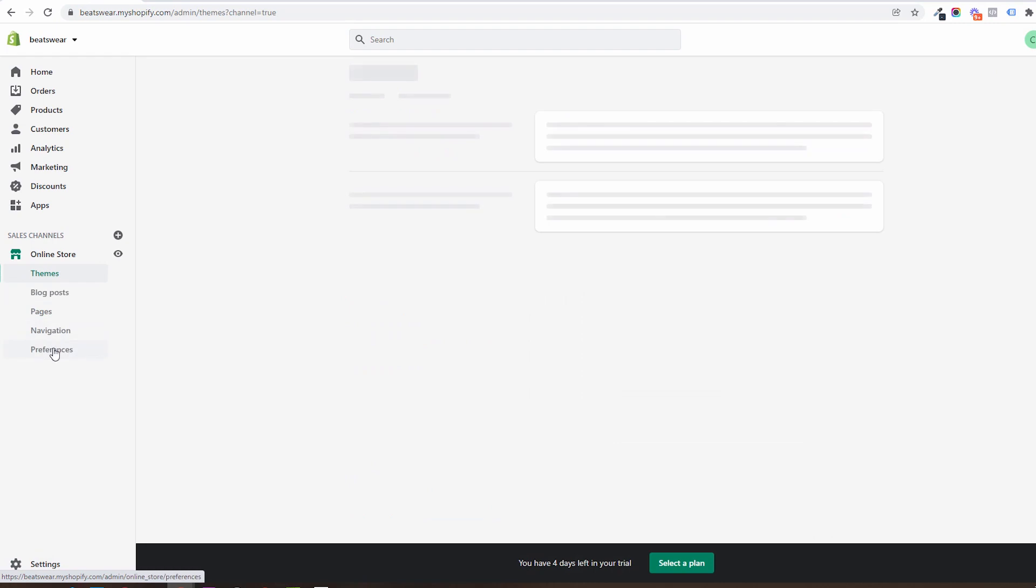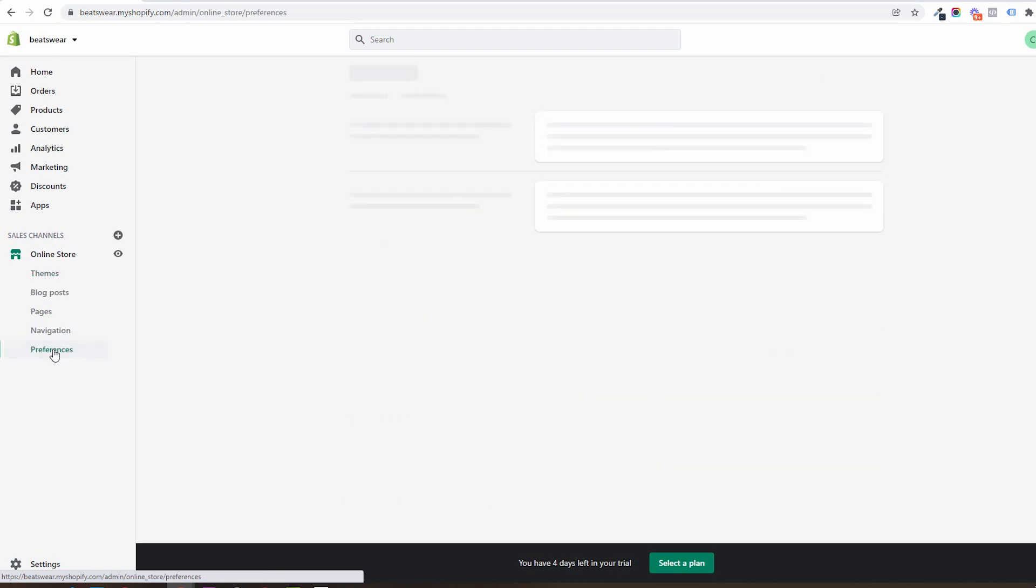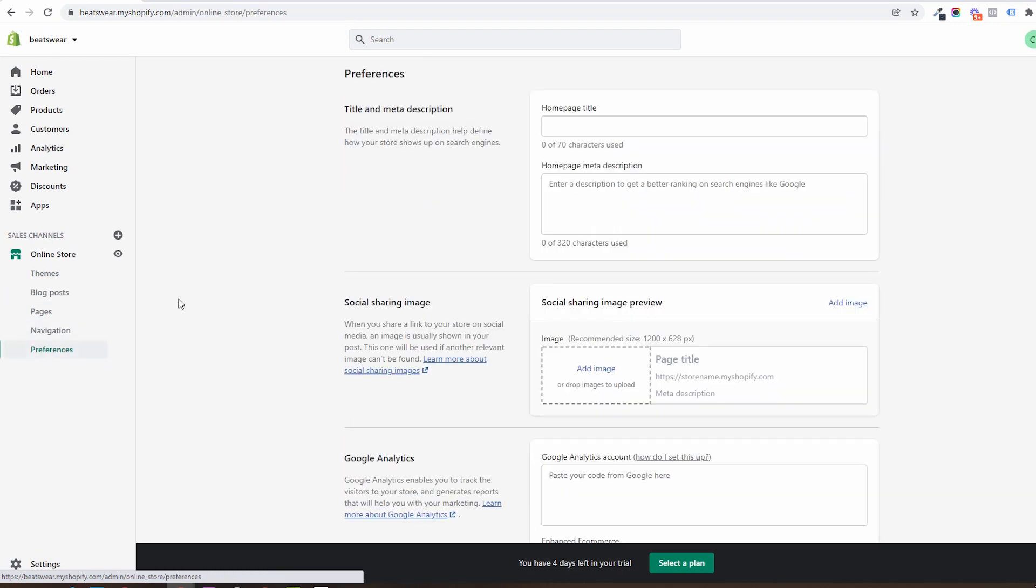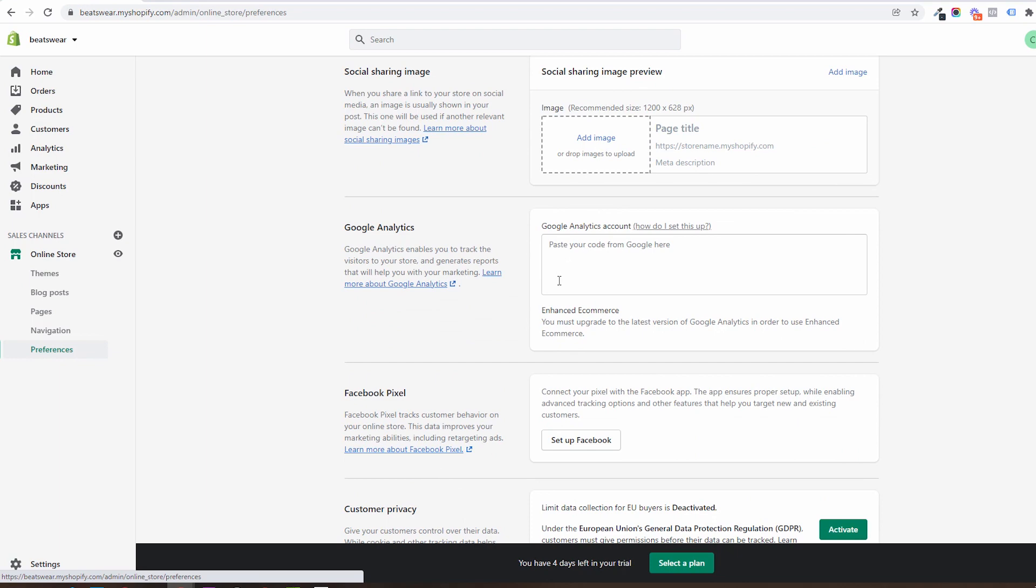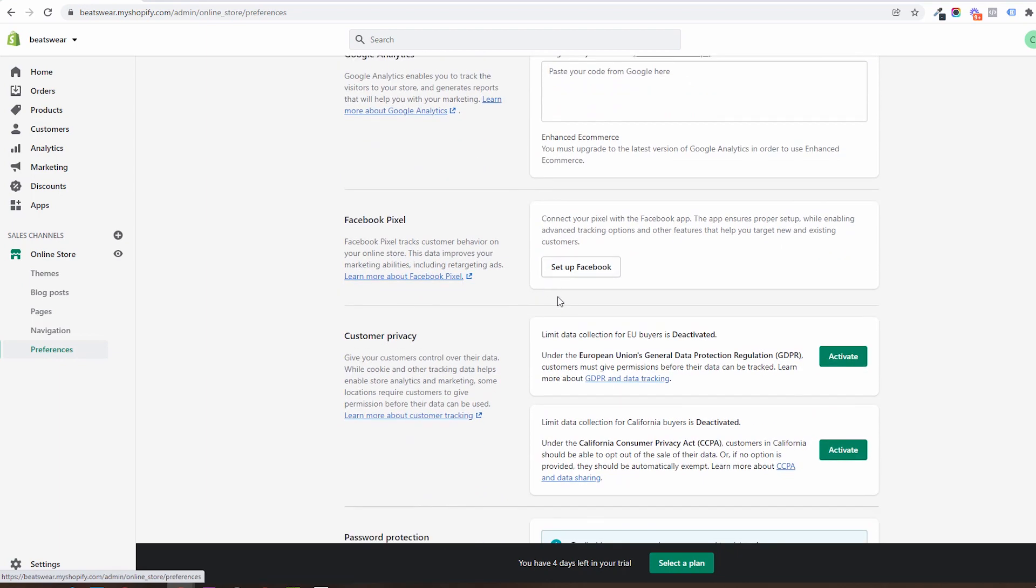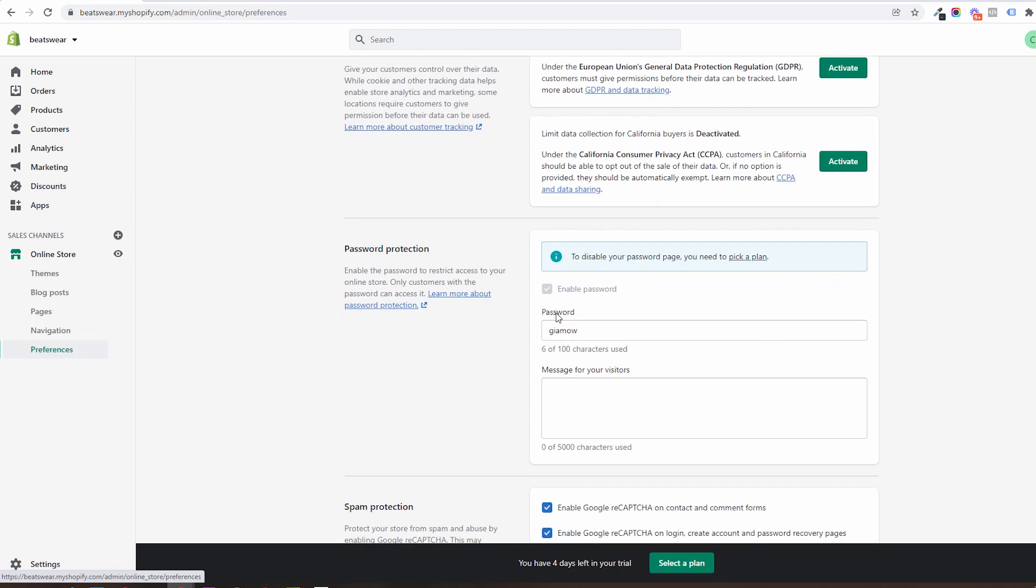We have now the store preferences. We have here the settings for the homepage: titles, social sharing options, tracking scripts, and the password function. When in trial mode you won't be able to disable the password page.